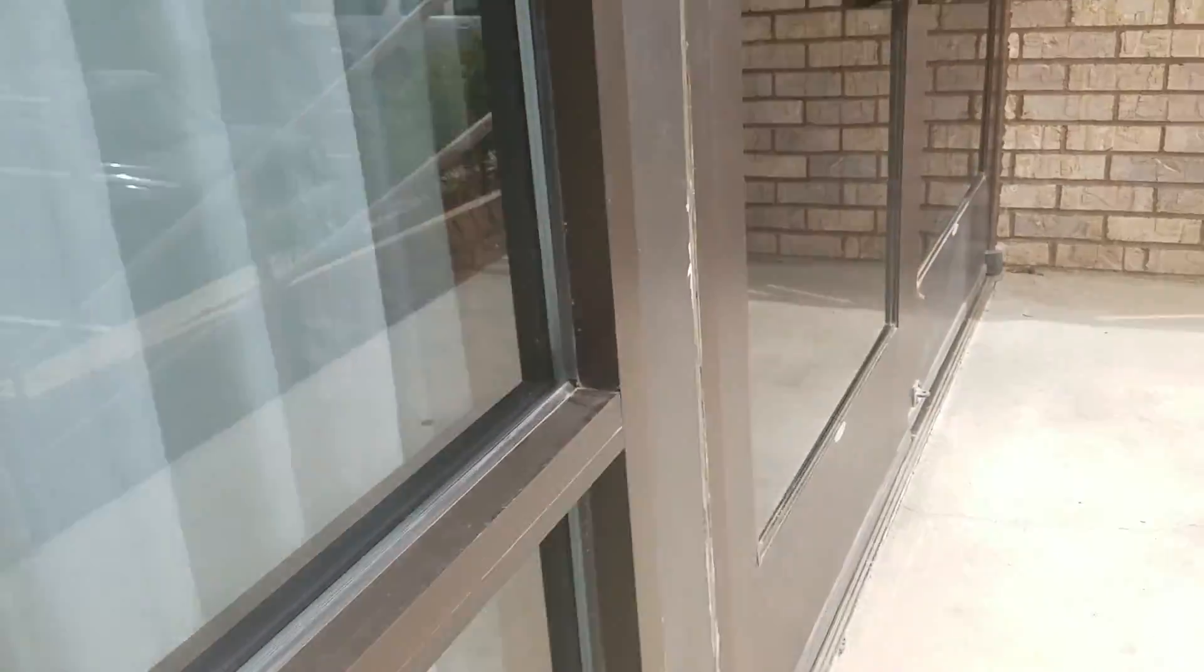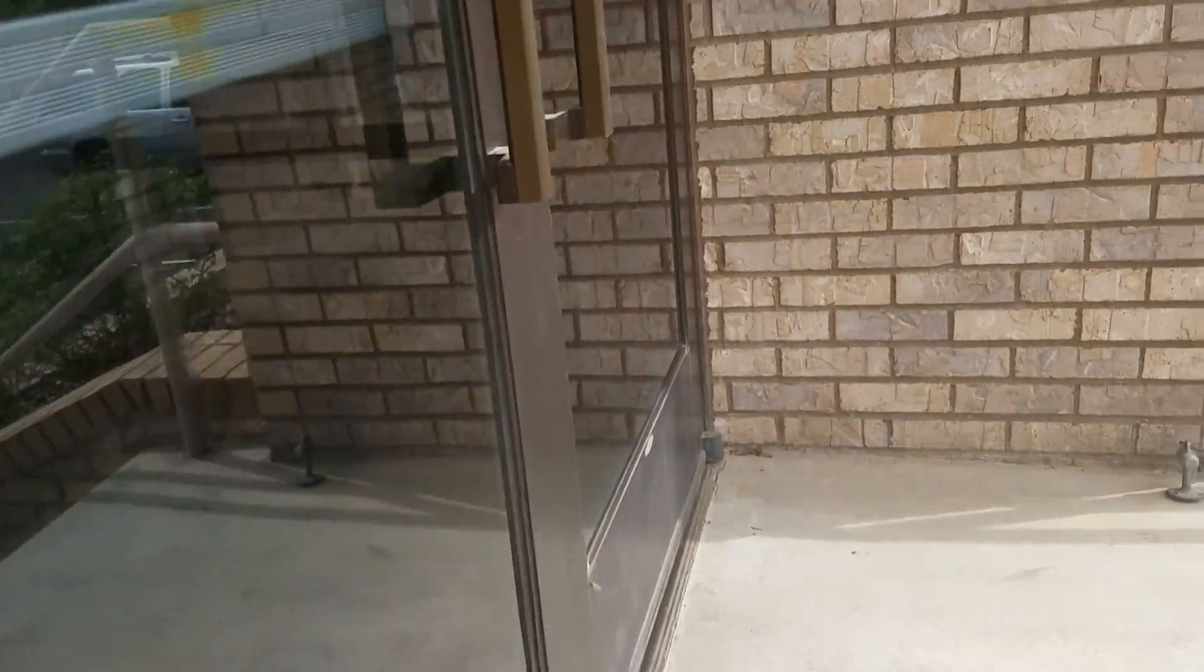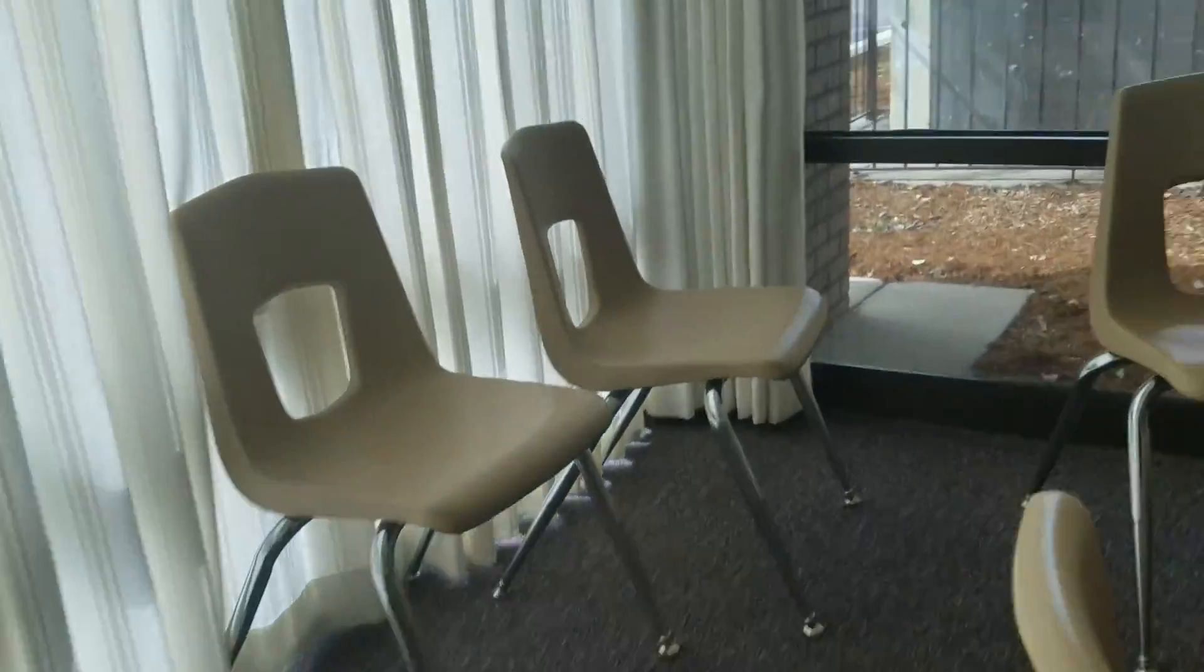This room I call it the window room. So, here we go. Let's go inside. This church my dad built. Here's the window room.